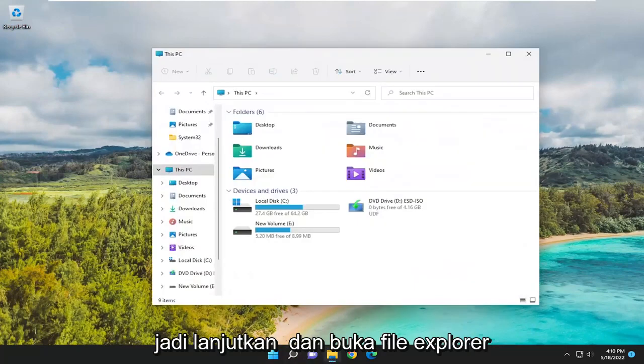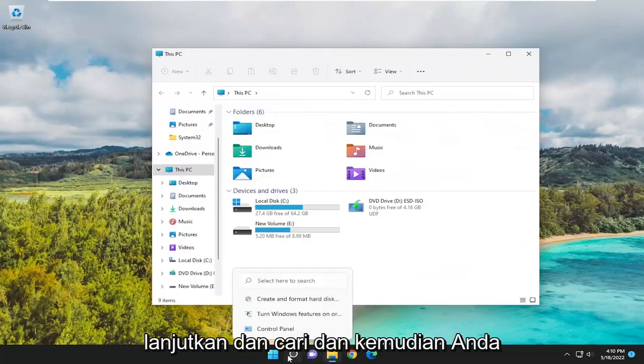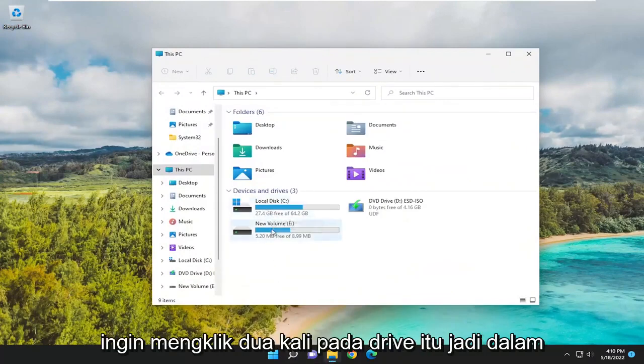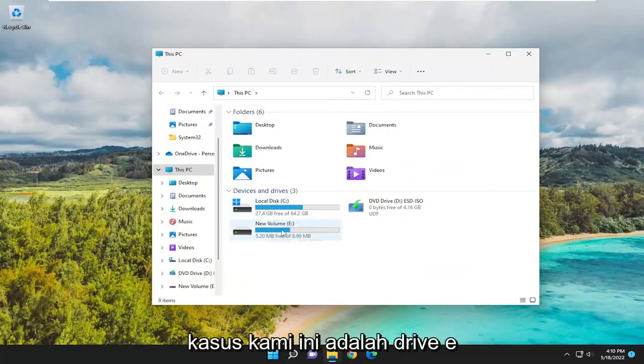Go ahead and open up File Explorer. Either select the taskbar icon or search for it. Then you want to double-click on that drive. In our case, it's the E drive.